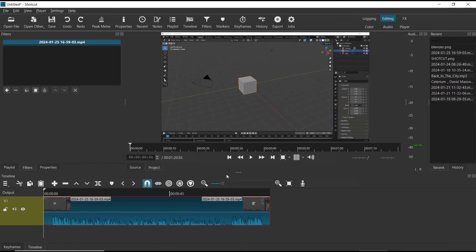Hello everyone, today we are going to learn basic Shotcut tutorials: how to mute audio. So in here we have